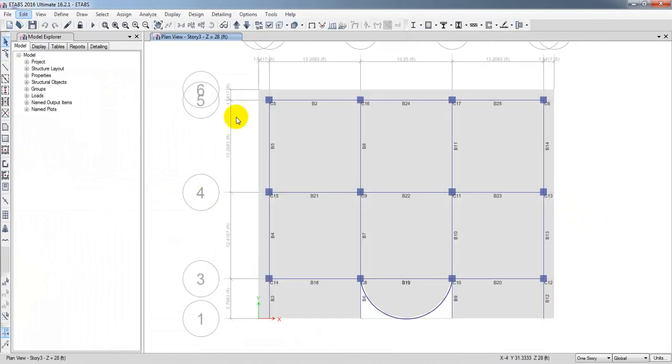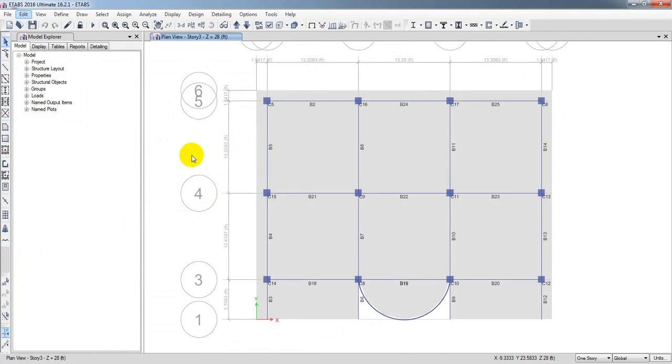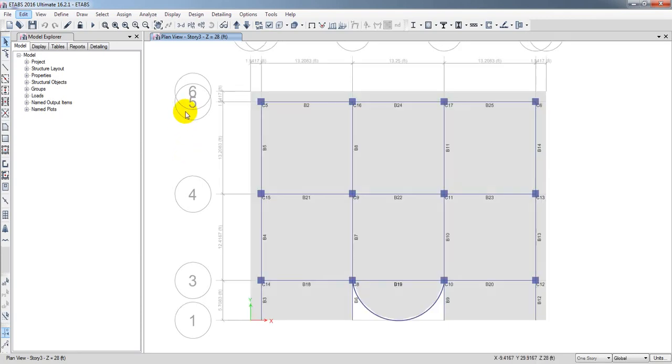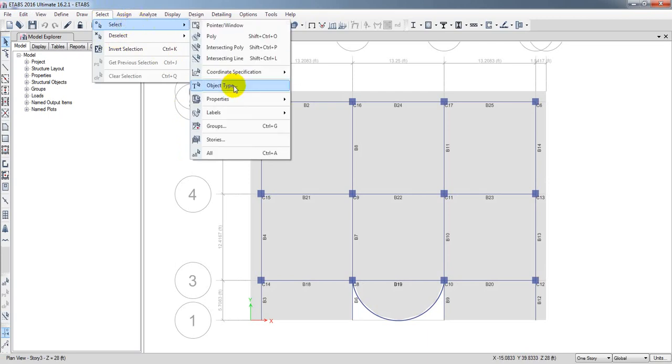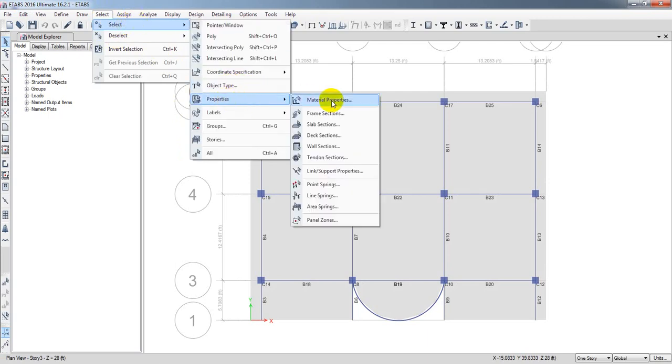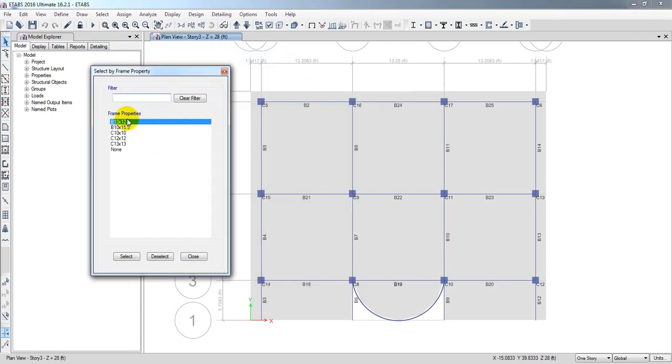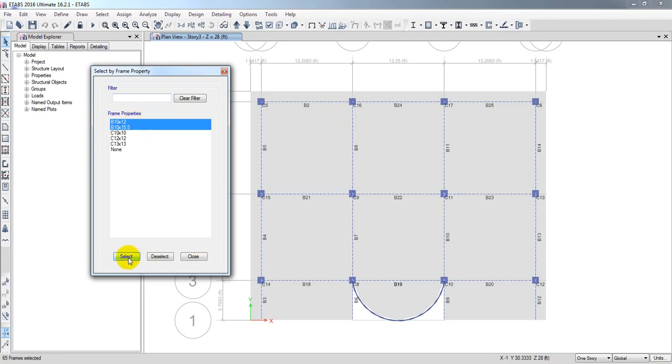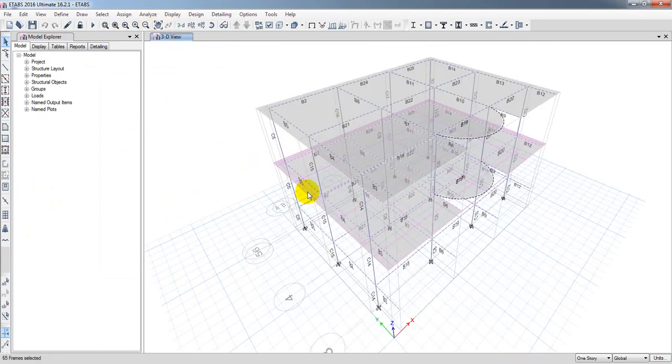When you're here, you have to define 13 output stations. How do we define it? We'll just go to Select, then select the object type properties. I'll go to Frame Section and we have to select all of the beams. I have two types of beam. I have selected and I'll click Select then Close. All of the beams I have selected.